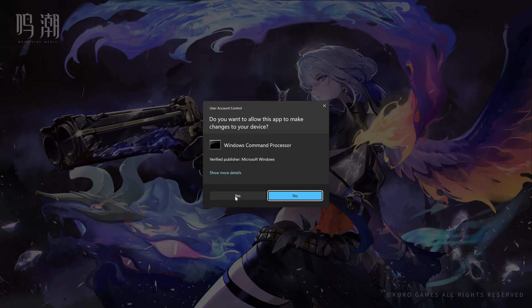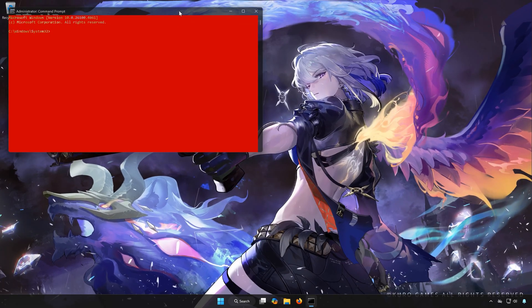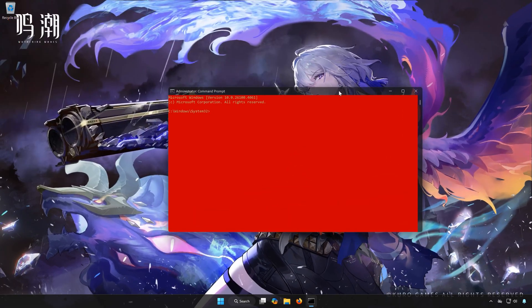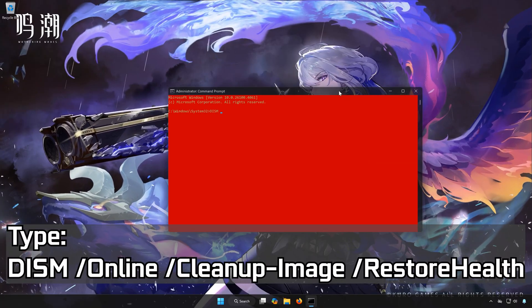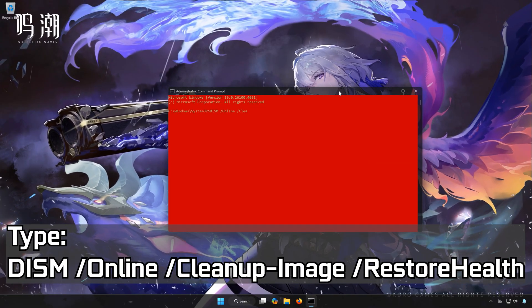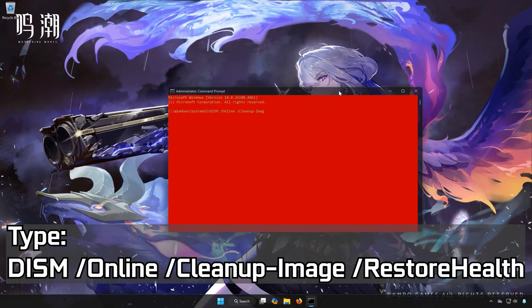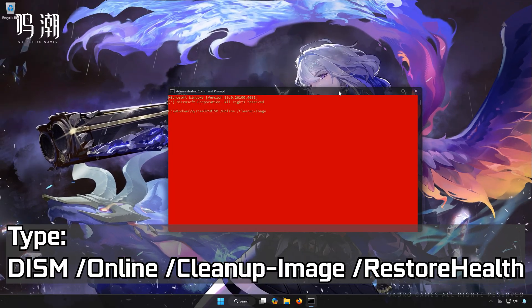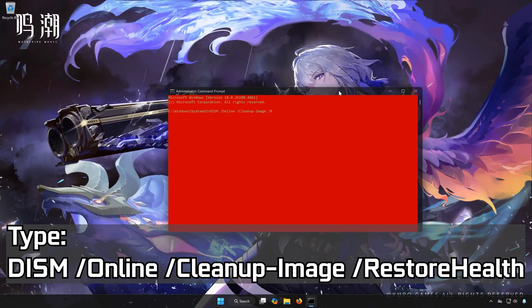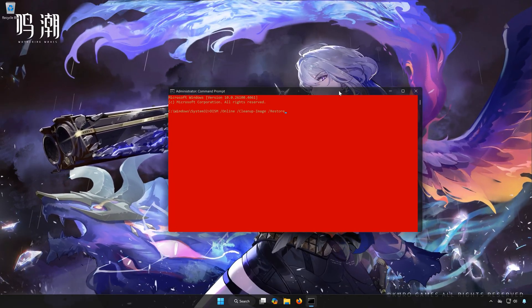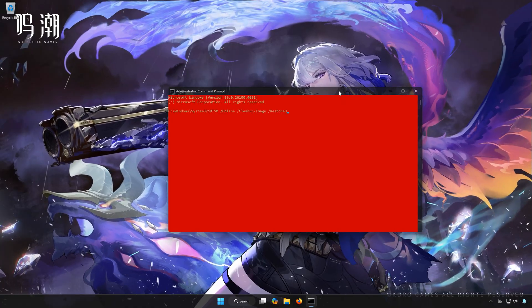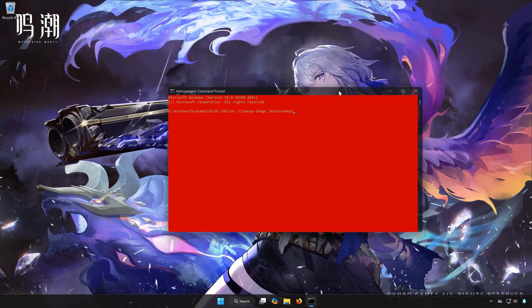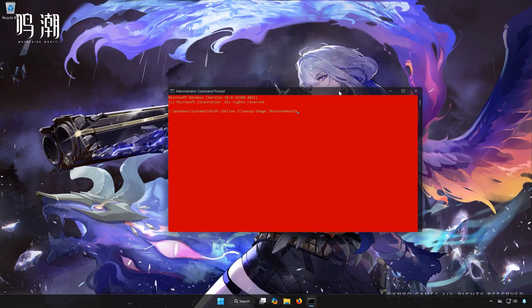Press Yes. Type DISM slash online slash cleanup image slash restore health. Press Enter.